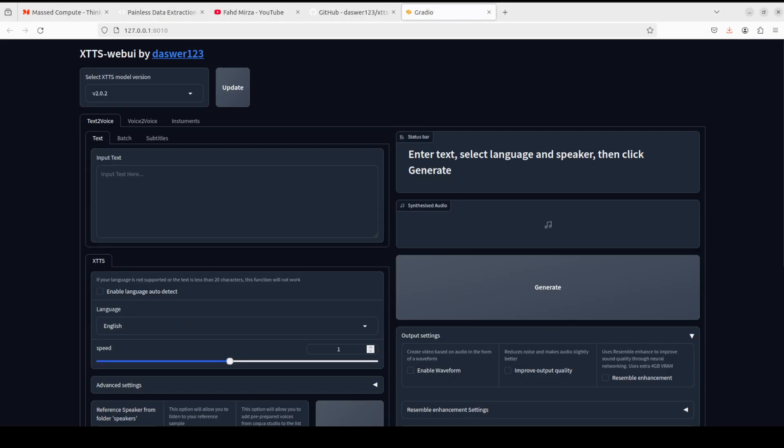And there you go, it has started the Gradio demo and this is what we needed to do. Now in order to run it, all you need to do is to just input any text like you can say 'hello, how is it going'.